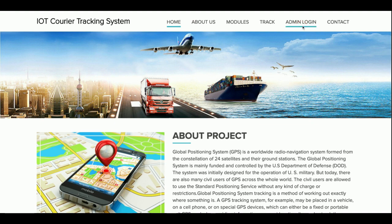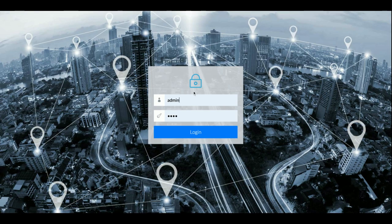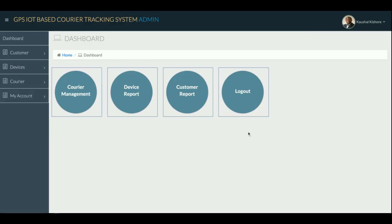I'm jumping to the admin login. You can see this is a separate UI — the UI has changed. The username is 'admin' and the password is 'test.' Once you log into the system, you get a completely different UI from where you can manage couriers, customers, tracking details, and everything right from here.